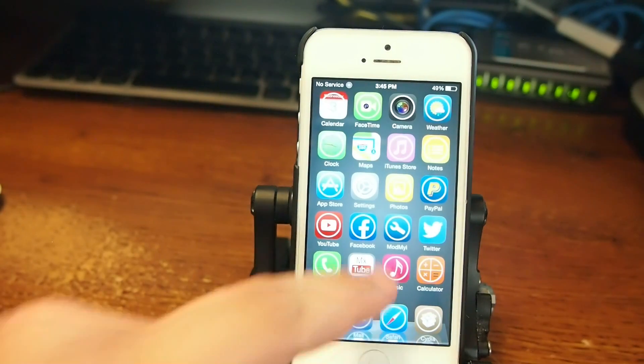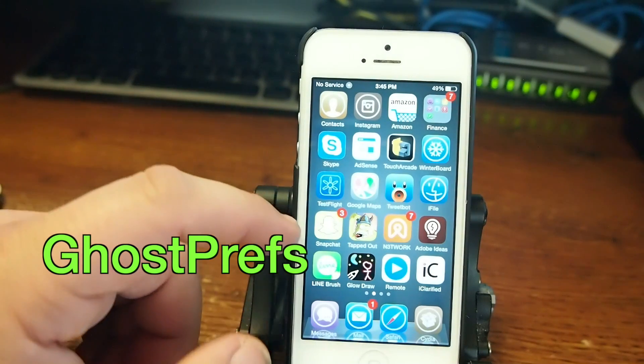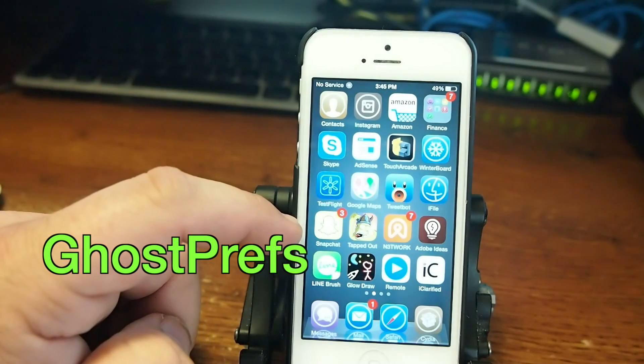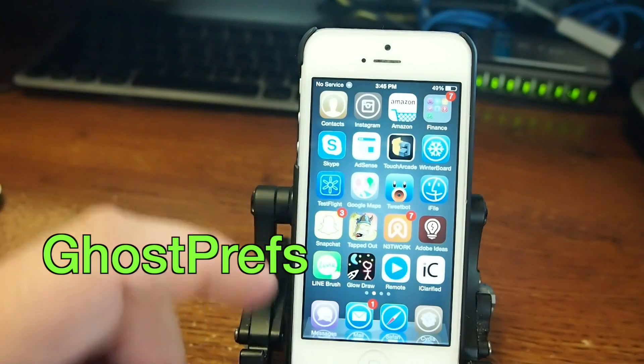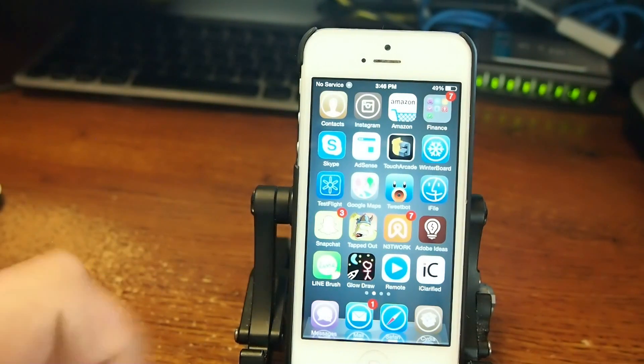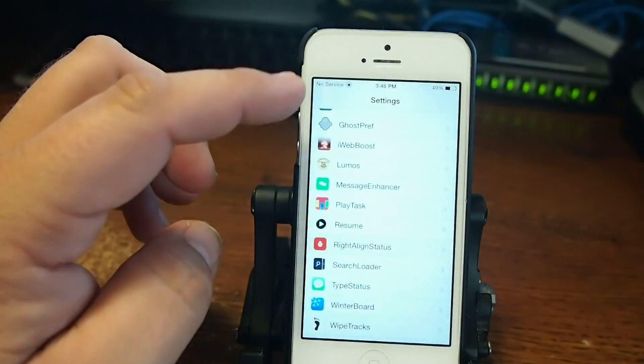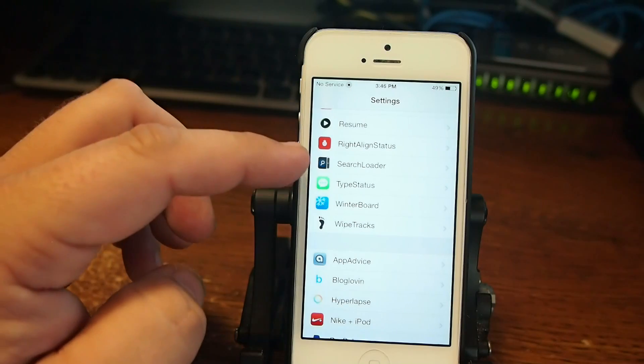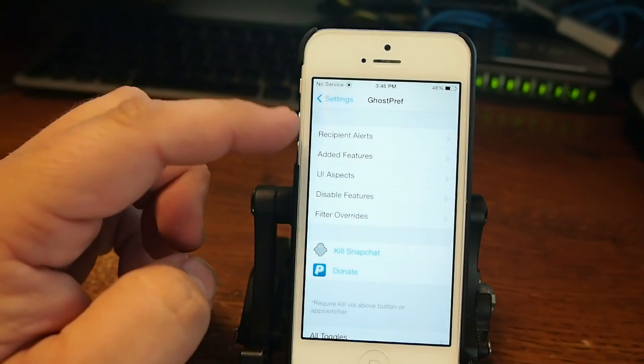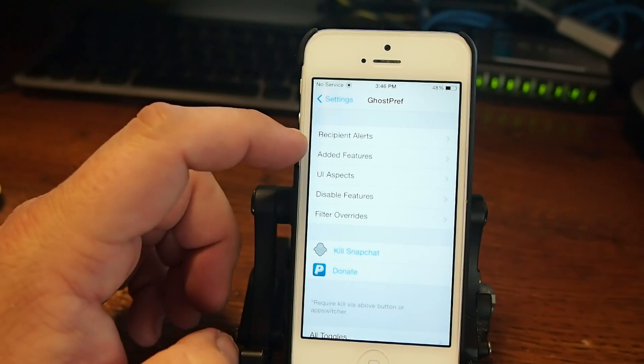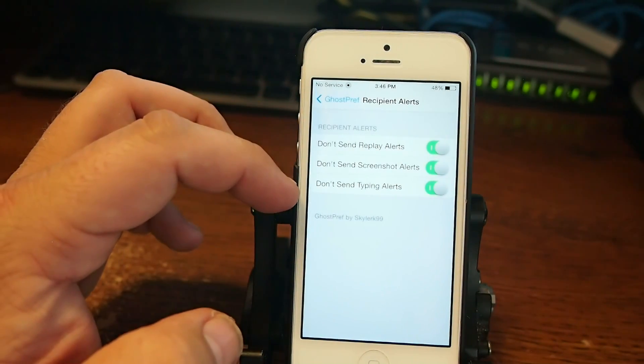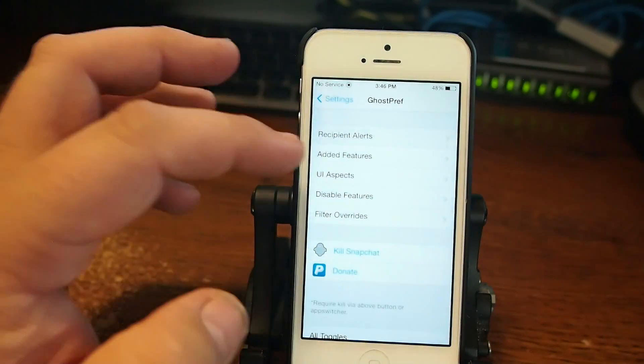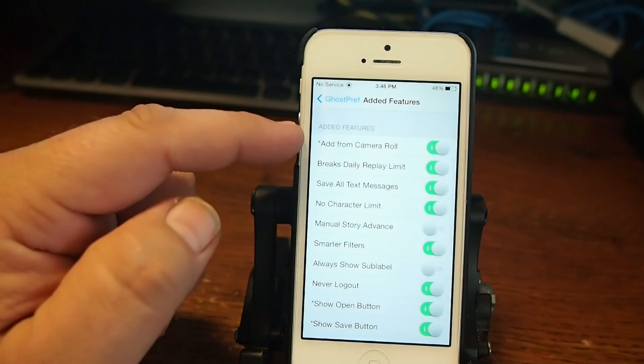The next one is called Ghost Prefs. This is a Snapchat tweak, and it adds several awesome features to Snapchat. And if you want to Snapchat me, I'm iPhone Captain. Feel free to Snap me all you want to. I will reply back to you. And inside here, you go to Ghost Prefs, and you'll see that you've got many new added features. Recipient alerts. You can enable and disable things in here that you don't want. Added features is right here. Look what a list. Here's one I like. Add from Camera Row.